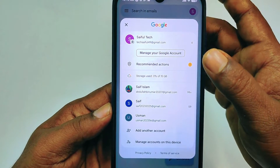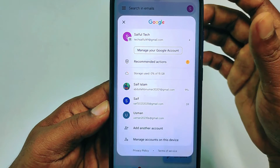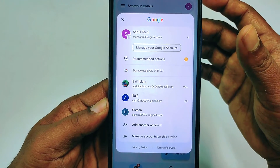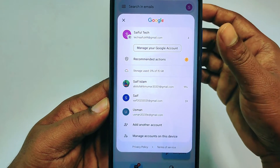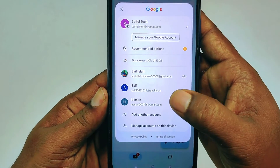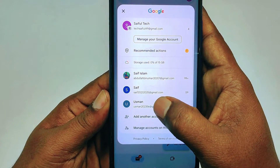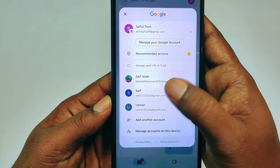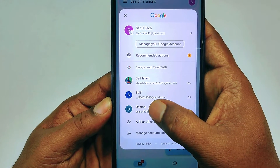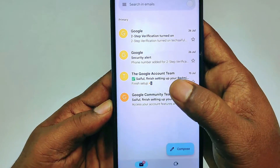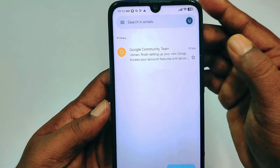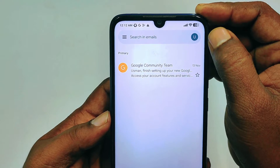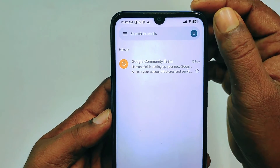I need to choose which Gmail account I want to delete. I want to delete the last one — Usman. Let me tap on it, and you can see it is now in selected mode.